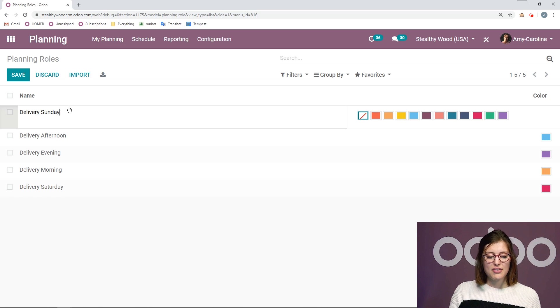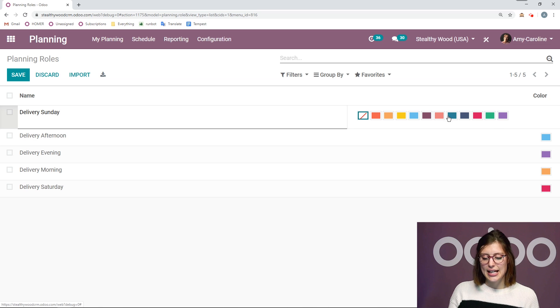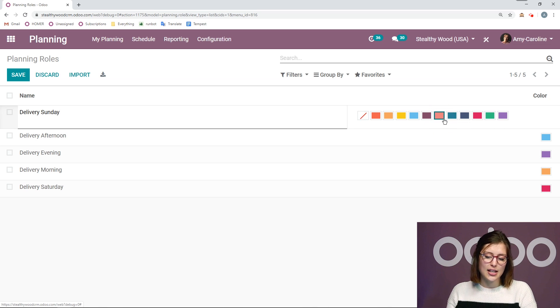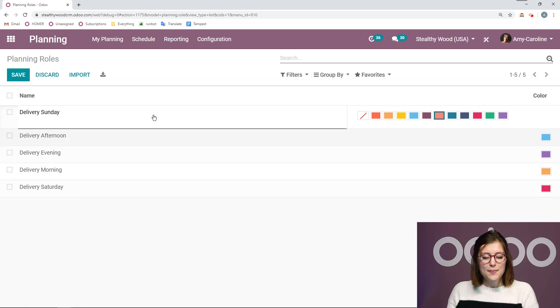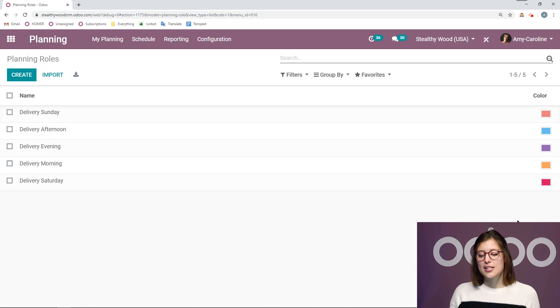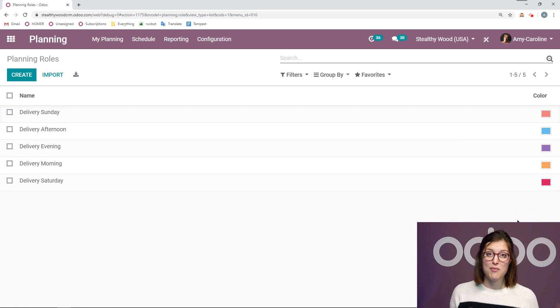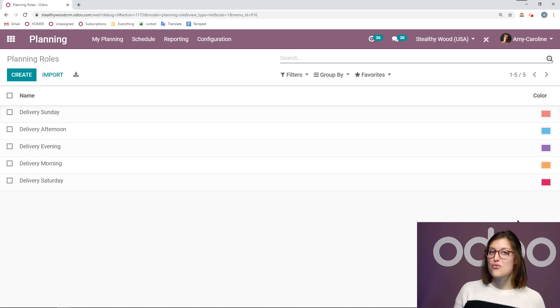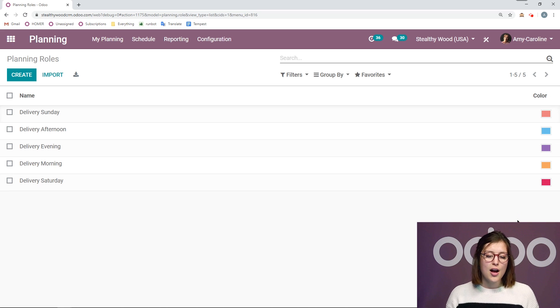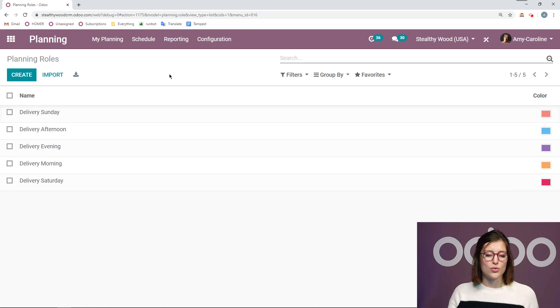Customer satisfaction is very important. Stealthy wood and delivering on Sundays will give us a huge competitive advantage. So now that I've added the name, let's go ahead and add a color as well. I'm going to choose salmon pink. This color will be used as the color code in the Gantt view. And we can check that out right now by going to our master schedule.